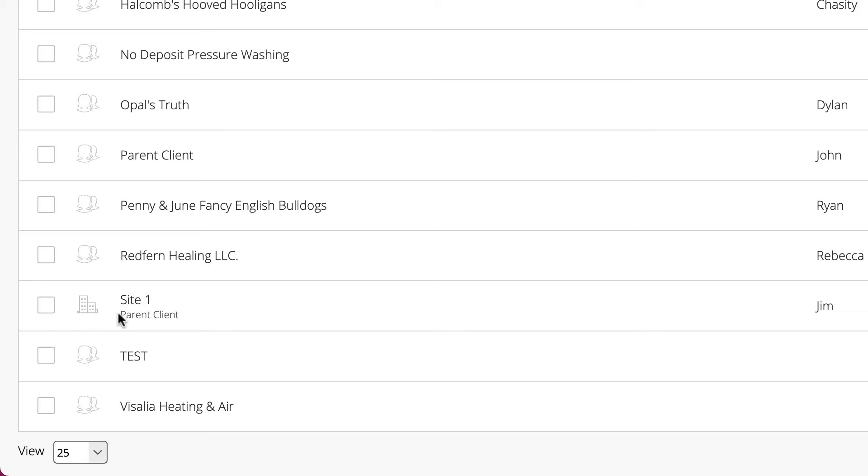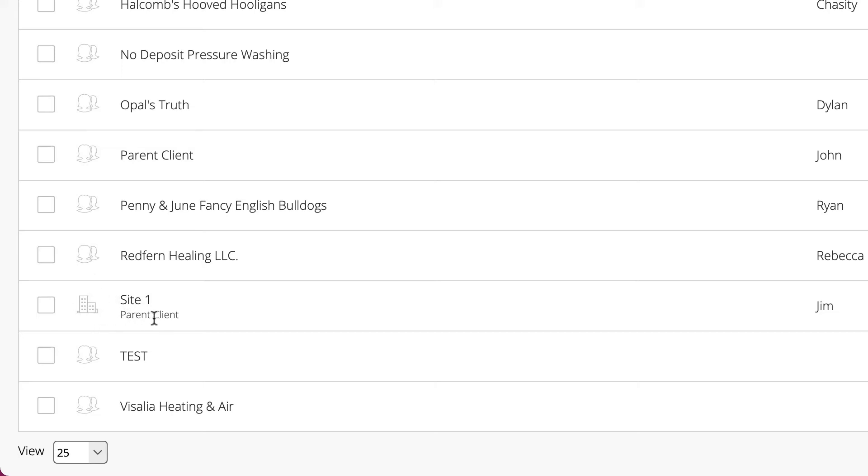If you notice, the icon preceding it is different than the rest. Once you have sites enabled, your parent customers will have what looks more like a person-type icon, whereas your site looks like a building record when you look at it in the list. I'll see the parent name listed below the site name.